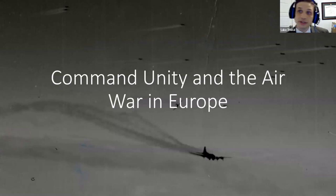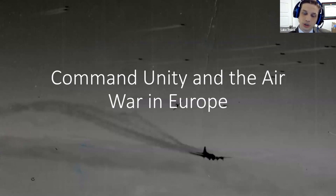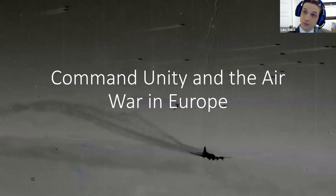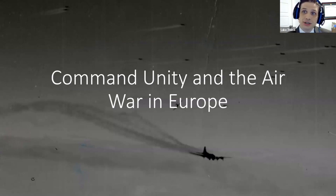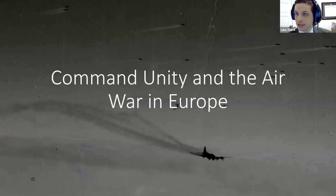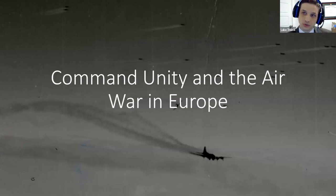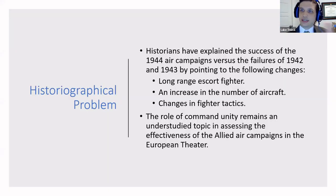In 1943 and even going back to 1942, there seems to be an inability to coordinate air operations between the various American air forces against a common enemy — the Luftwaffe and the German economy. As a result, instead of just looking at Doolittle, I went looking at bureaucratic changes, command relationships, and how an organization failed to function in 1942 and 1943, and then how it fixed itself at the end of 1943.